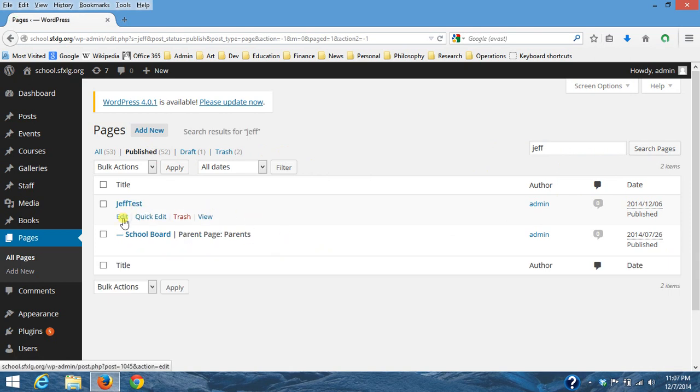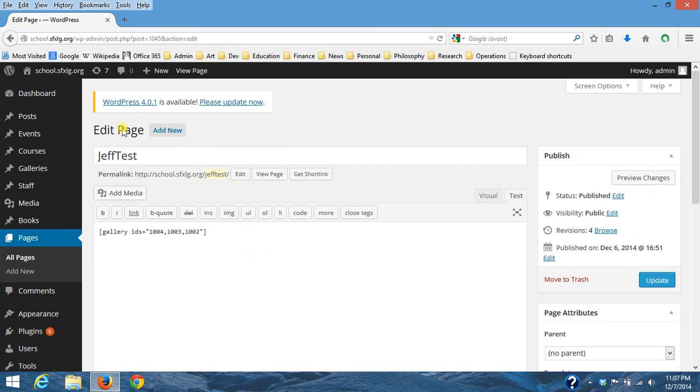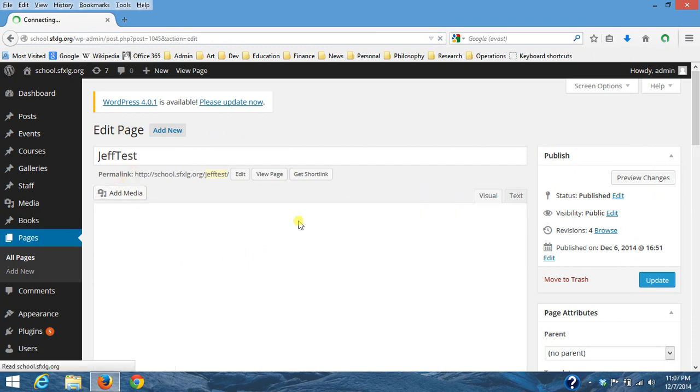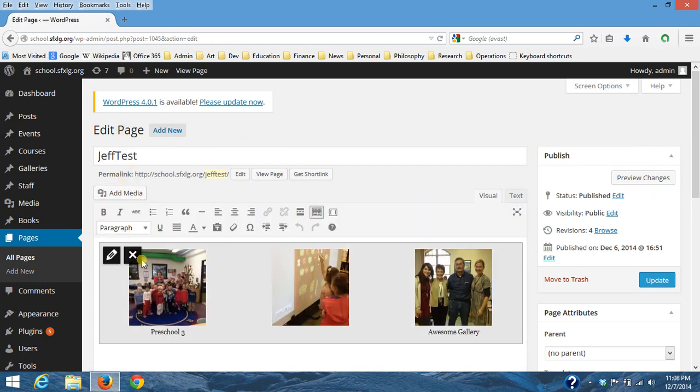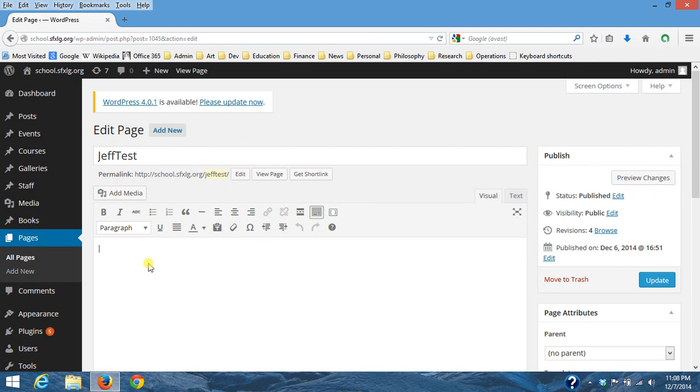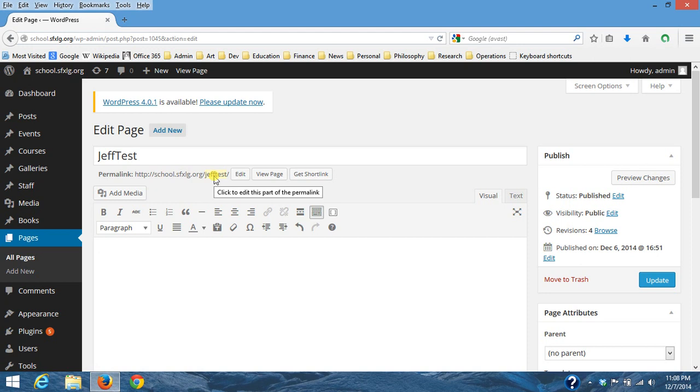So I created a Jeff test page and I was just adding media. So you can always if you want create a page and as long as there's no link on the website or it's not off of a menu, somebody would have to know this link to type in to get to it. So I can always kind of create a weird name that nobody would know to type and practice stuff I want to do.